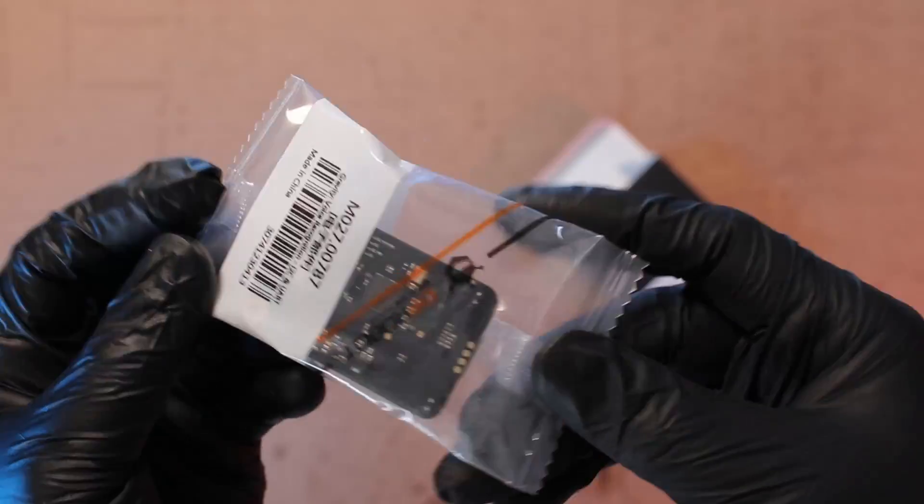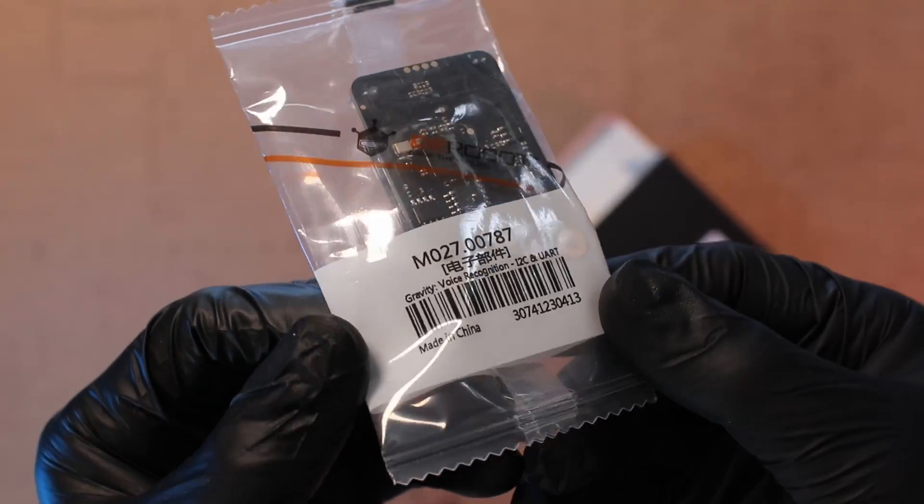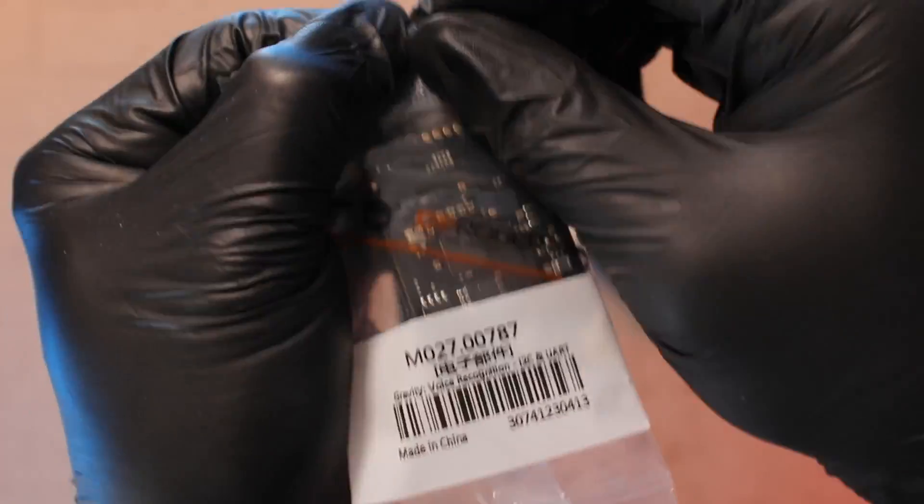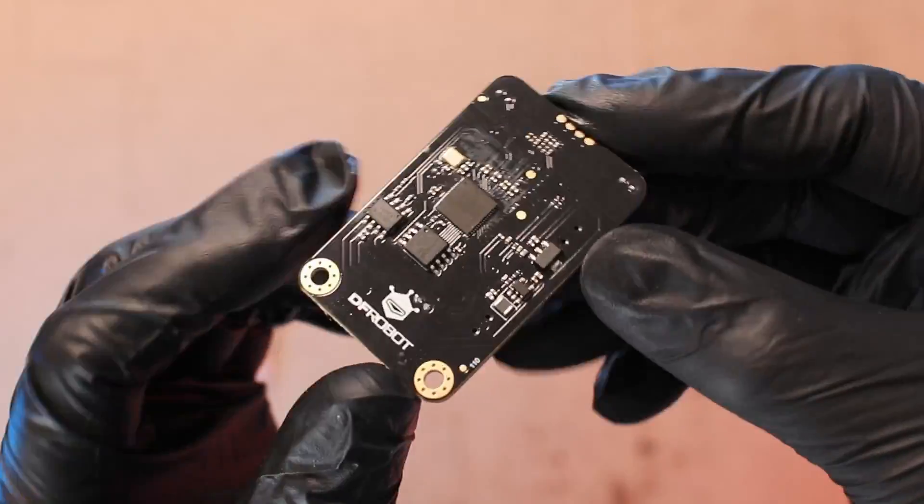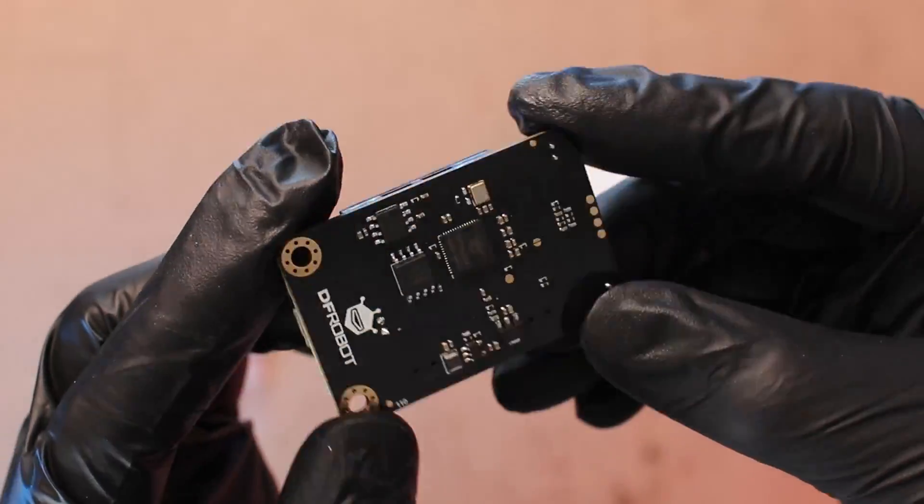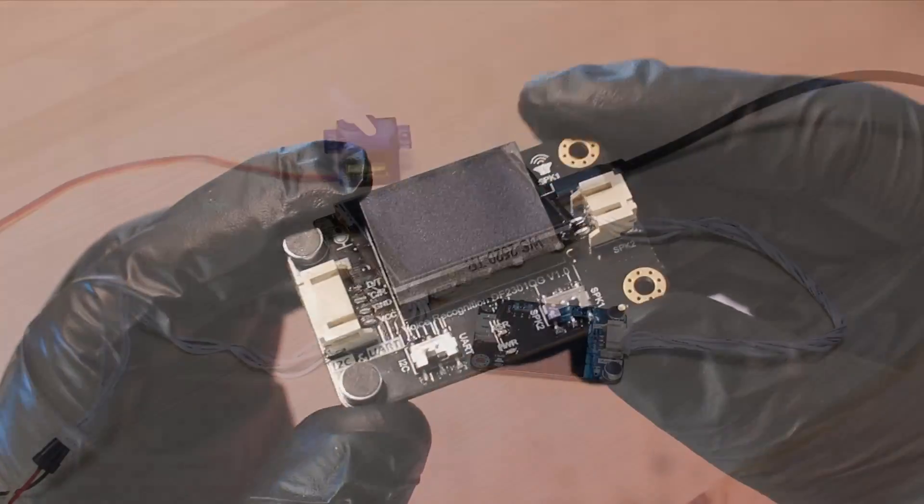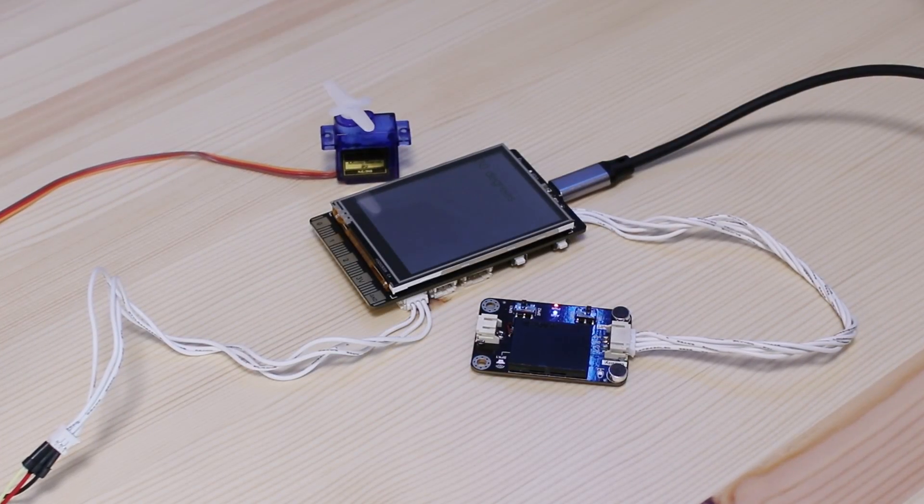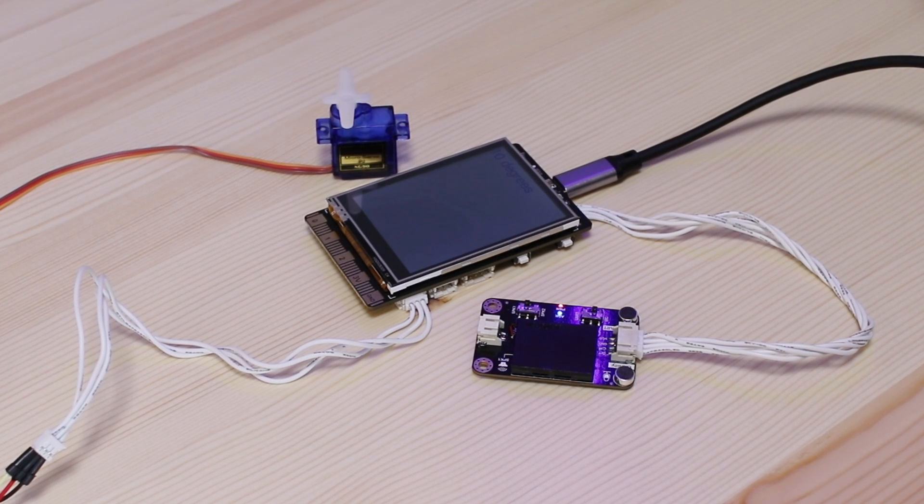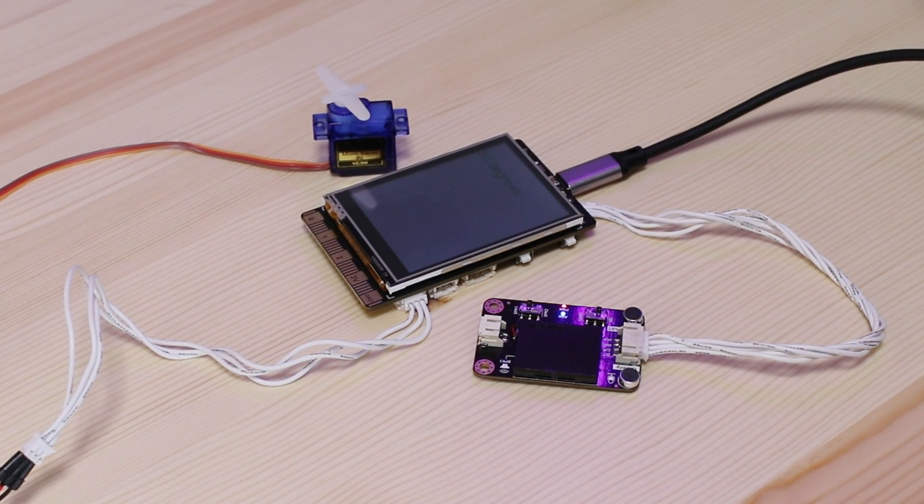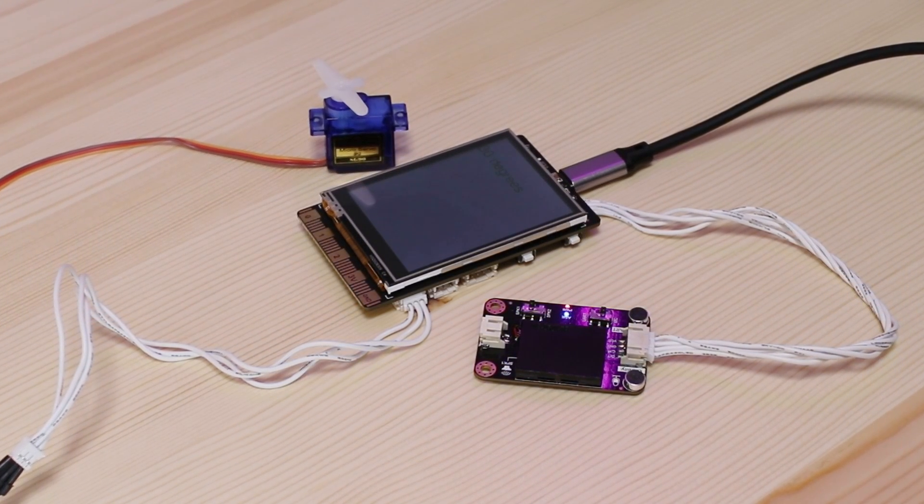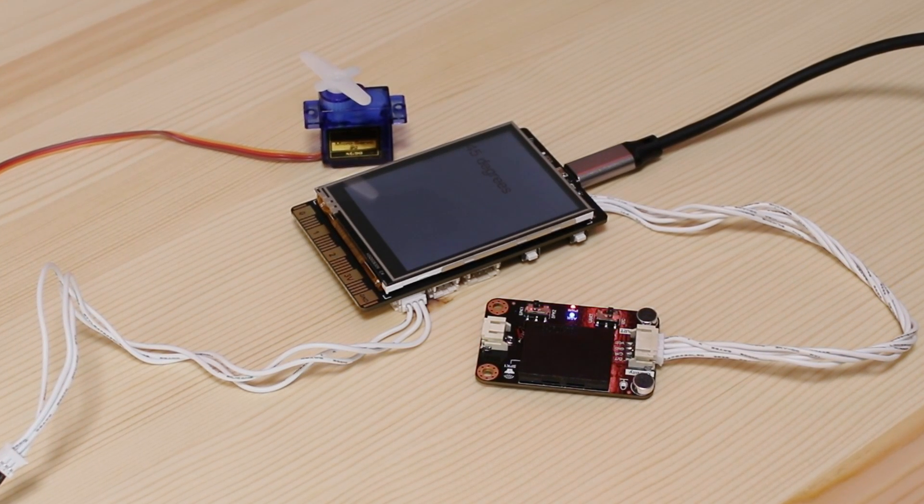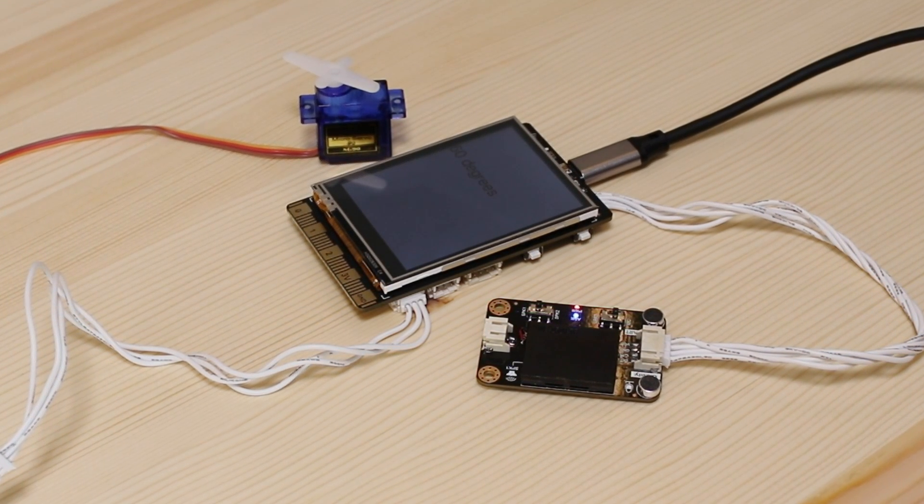Additionally, connecting UniHiker to DFRobot's voice recognition module makes it super fun to control the servo to turn certain degrees with your voice command. Isn't that cool? Set servo to 10 degrees. Set servo to 30 degrees. Set servo to 45 degrees. Set servo to 60 degrees. Set servo to 90 degrees. Set servo to 50 degrees.